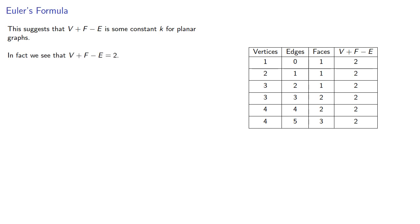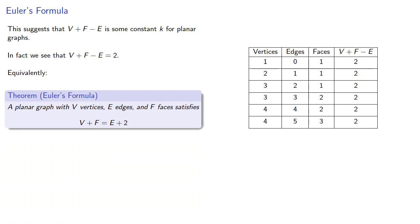And this leads to something called Euler's formula. A planar graph with v vertices, e edges, and f faces satisfies v plus f equals e plus 2.